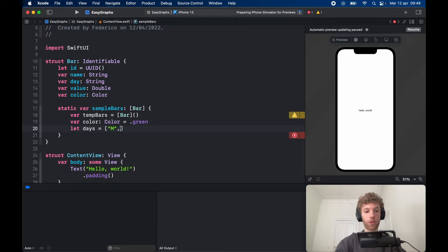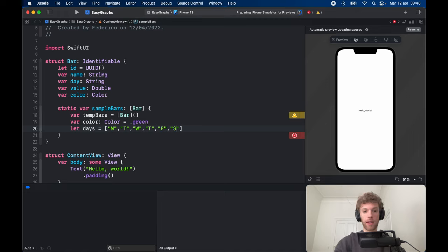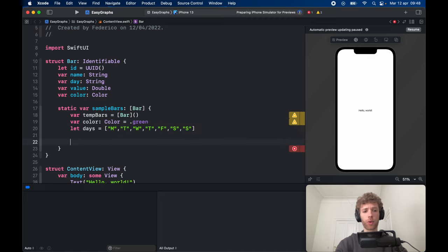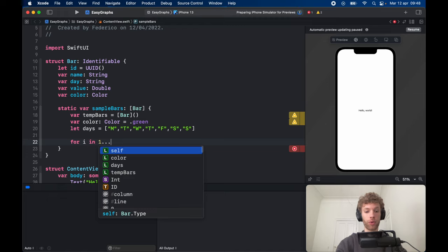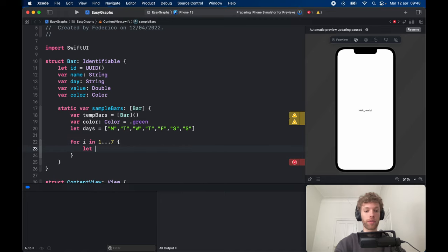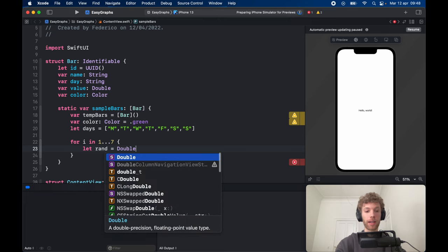The days are Monday, Tuesday, Wednesday, Thursday, Friday, Saturday, and Sunday — the seven days of the week. You can change that to your own language, but we're using the English version. Now let's create some sample data. For i in the range of one to seven — those are seven days and seven is inclusive — we start by creating a random value which is a Double.random in the range of 20 to 200.